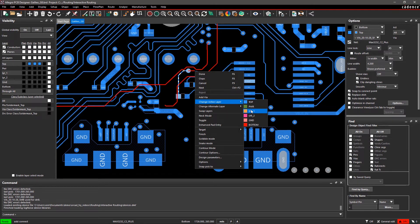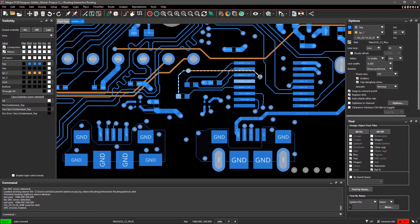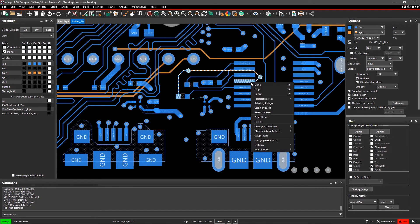right-click on the canvas and select Change Active Layer. To exit the command, right-click and select Done.